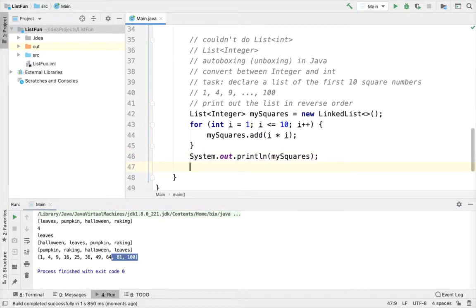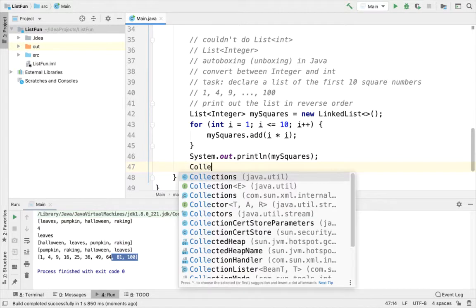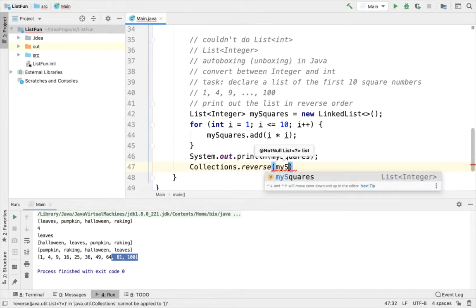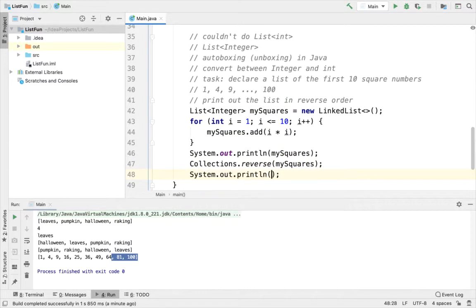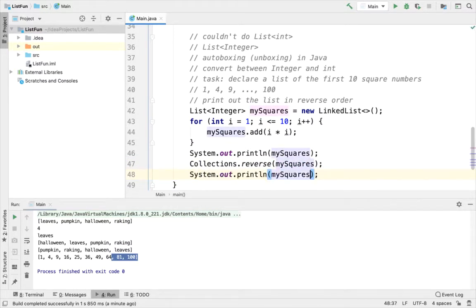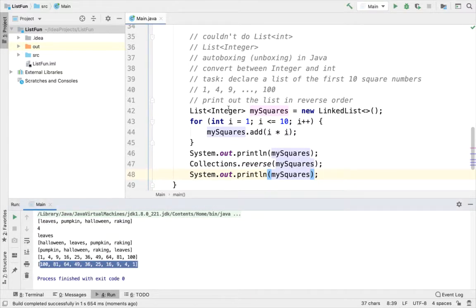So now I want to print these out in reverse. So there's multiple ways to solve this. I could sort using a comparator to put them in reverse. I could just write a for loop and walk through the last index to the first index and print out each element. The solution I'm going to use is actually much simpler than either of those. I'm going to use Collections.reverse. And I will pass in mySquares. Now I should see 100 first and one last. And it looks like I do.